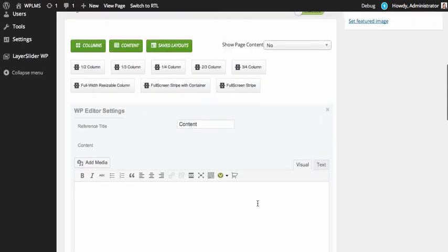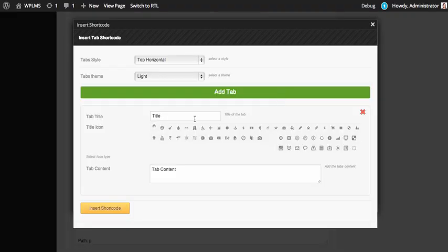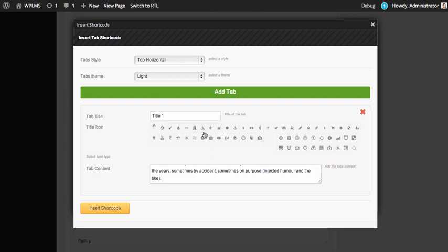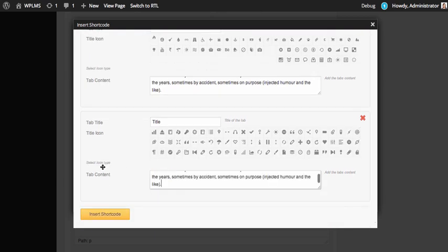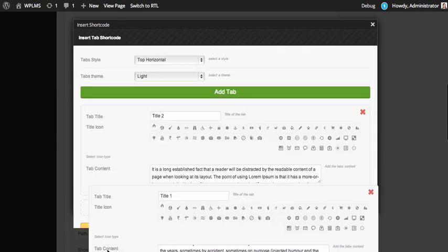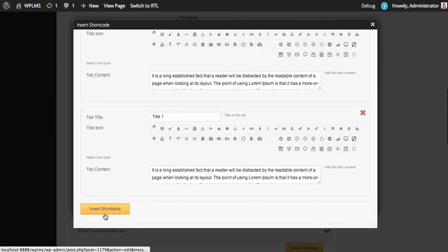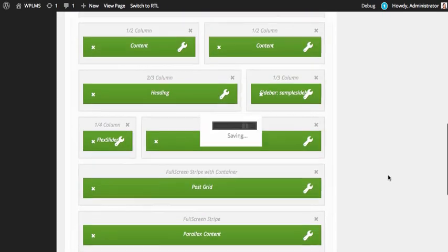Next is the WP editor block. You can enter any content, or you can also use shortcodes here. Let's use the tabs shortcode. We start adding tabs and some sample content. If you want to show an icon, you can simply select from the icon list. You can also rearrange the tabs by dragging and dropping them. After finishing with your shortcode, click insert shortcode and we have a shortcode ready. Click save changes.